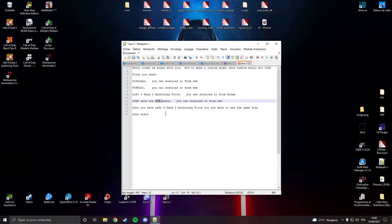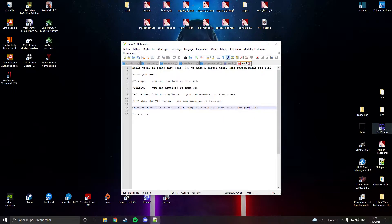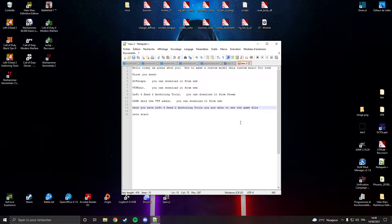Once you have L4D2 authoring tool, you are able to see the game files. And with GCFscape, you are going to be able to navigate into the game files.